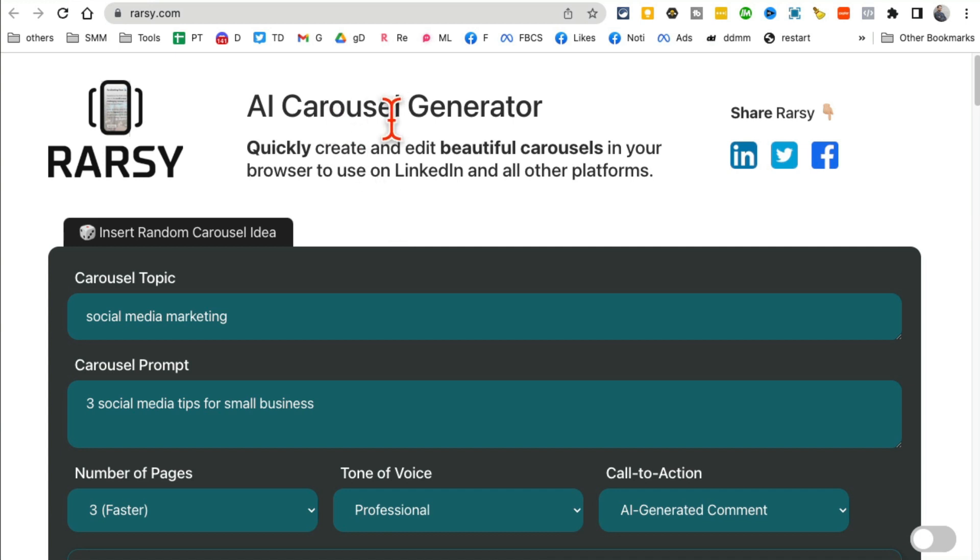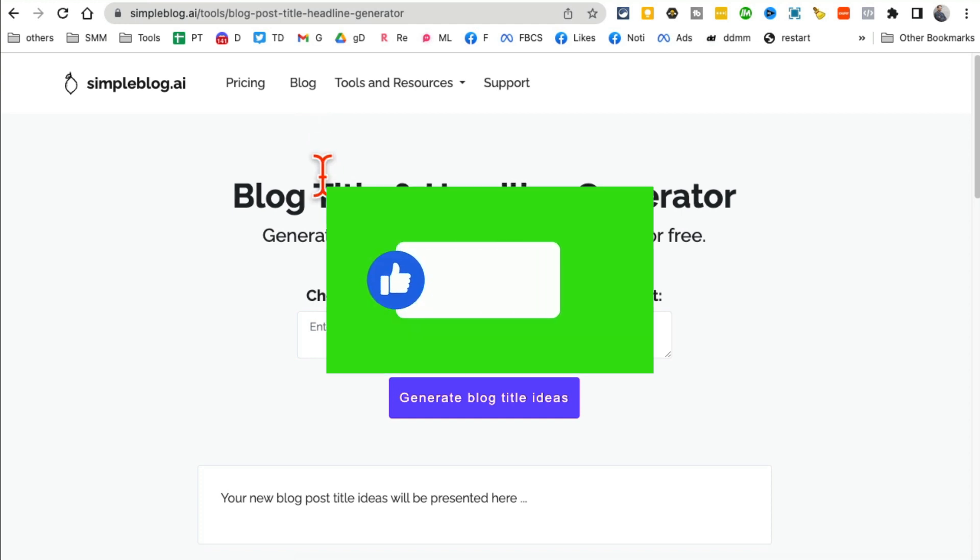All right, before we jump into tool number two, make sure you like and share this video so more people can see this, and also subscribe. Don't forget that.